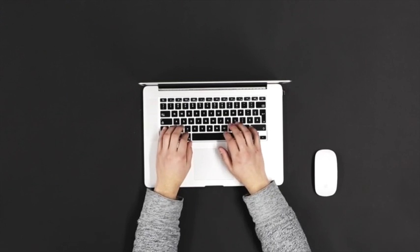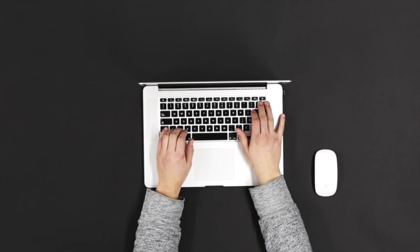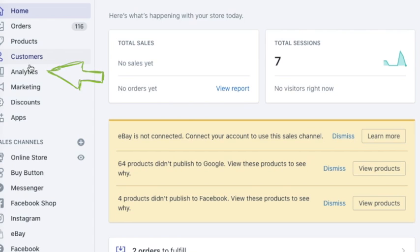First of all, you need to log in to your store and access your Shopify analytics. Once you log in, go to analytics in the left hand side.